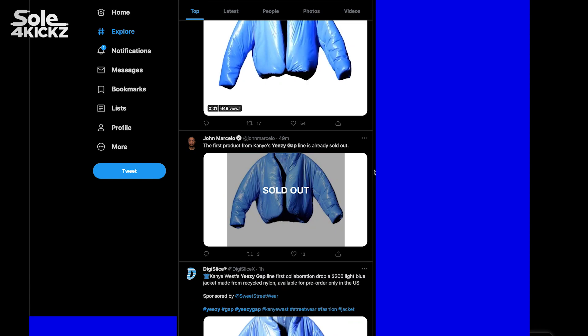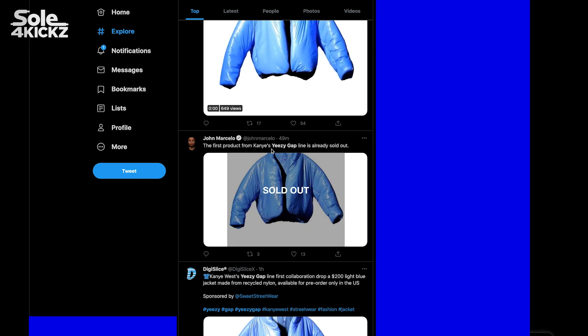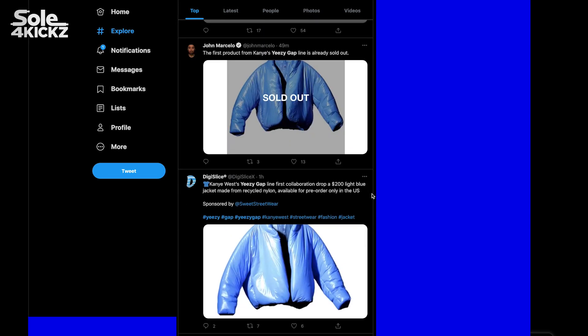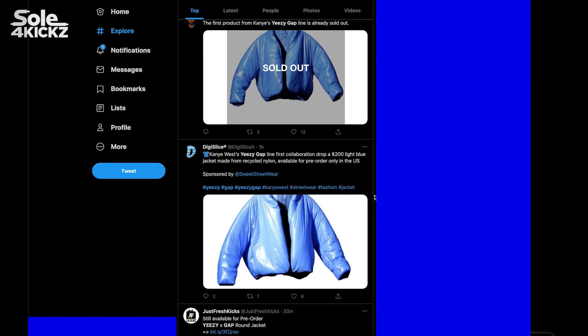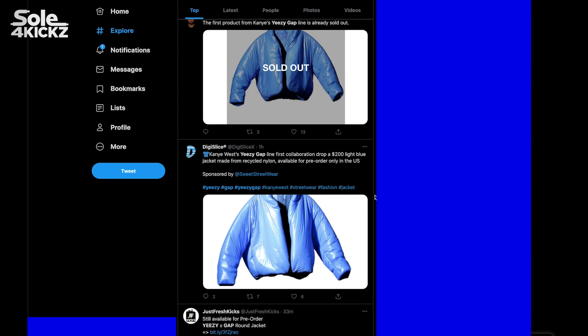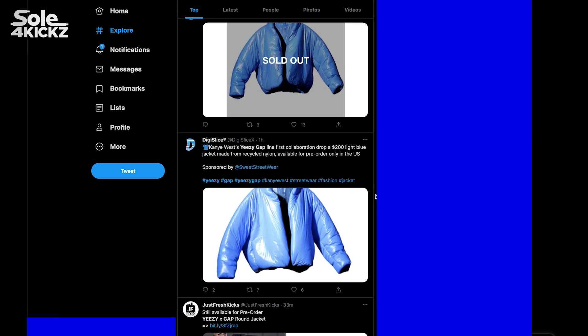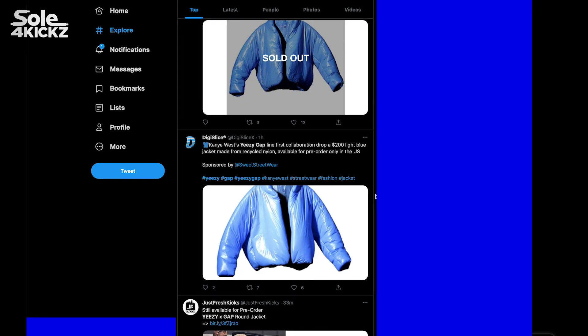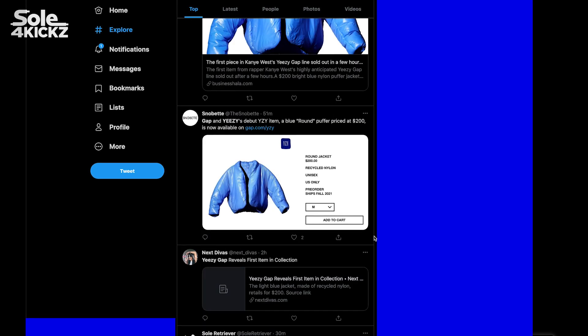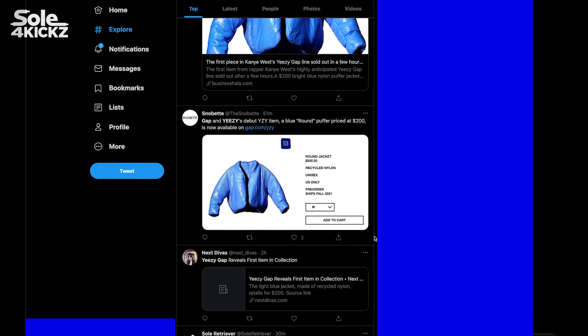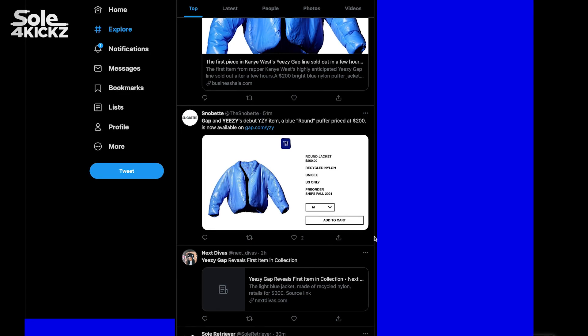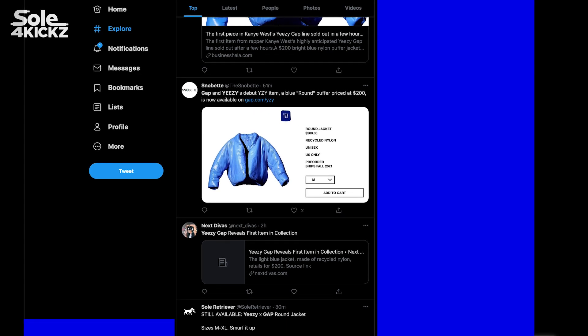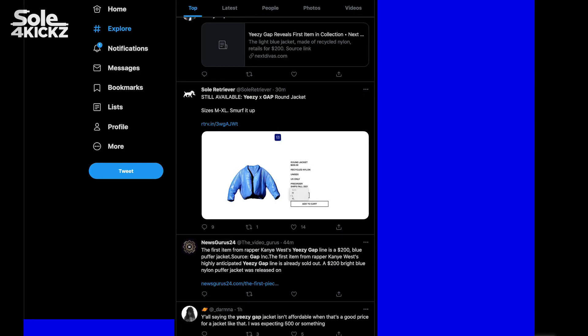The first product from Kanye's Yeezy Gap line is already sold out, though I'm not sure about that because last time I checked it was still there and I managed to get one. This is their first collaboration. It's $200 and only available in the US. I tried using PayPal but it didn't work, so I used my debit card and it worked.